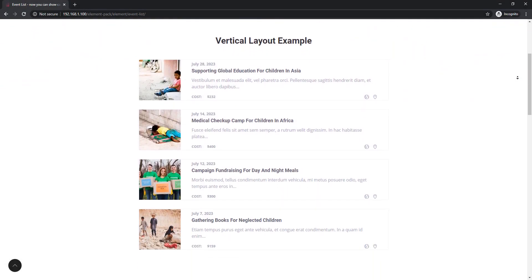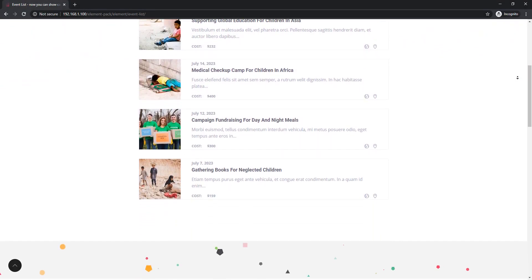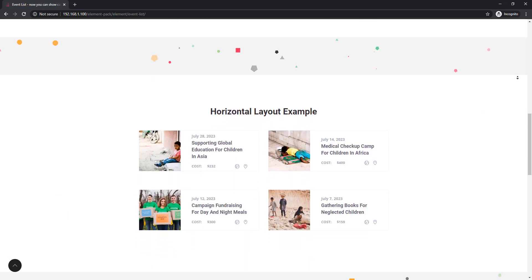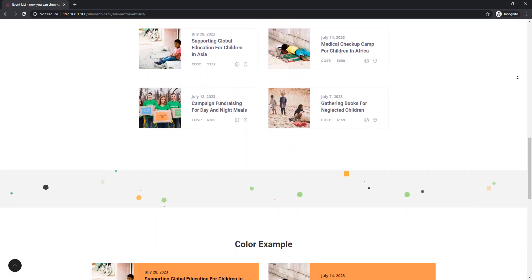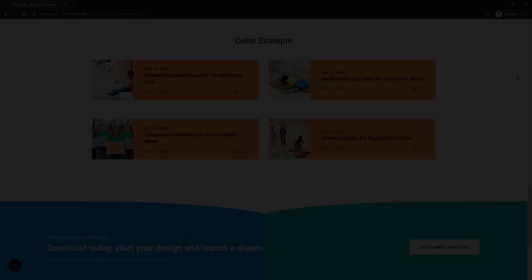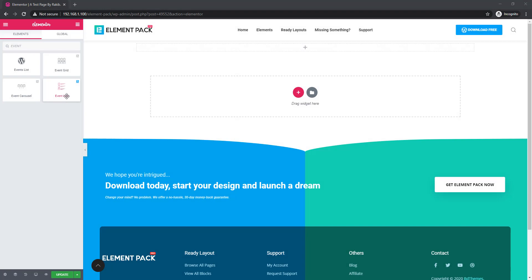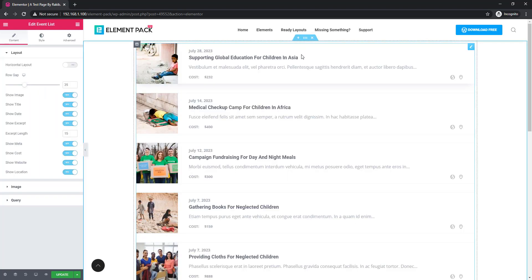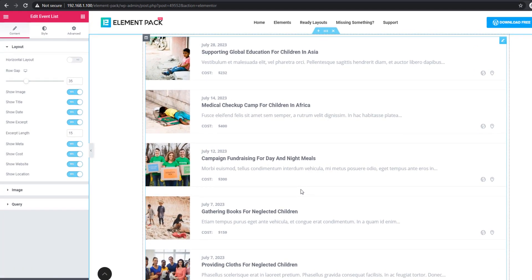Hello guys, welcome to the video. Do you need to show events on your website and are you thinking what is the right way to display them? Come to the Elementor dashboard and insert the Event List widget. The wizard will allow you to display your events properly. I'm dragging and dropping the widget into the section and you can see the events here.